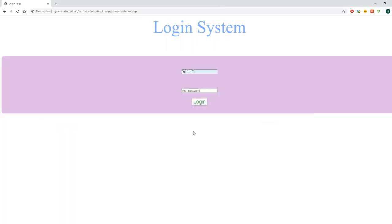So in today's demo, we are using this demo system to simulate a SQL injection attack on one of our testing systems. SQL injection is one of the most commonly used code injection techniques to attack application-driven systems. In the first part, I will simulate an attack on our testing system that is not protected by our security services.